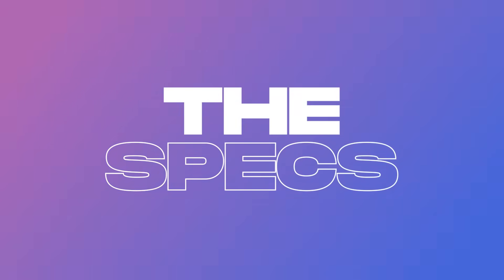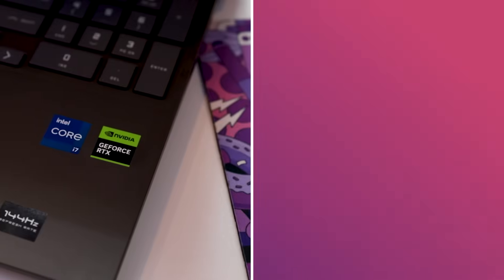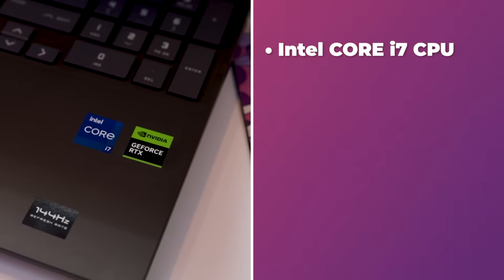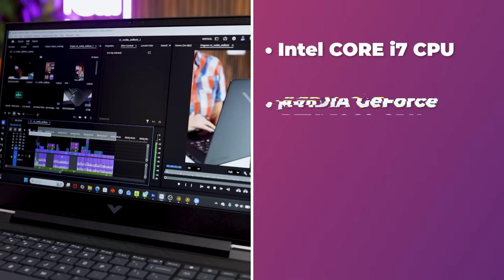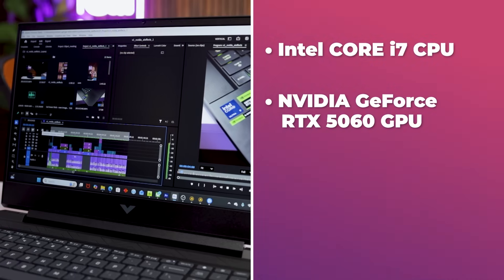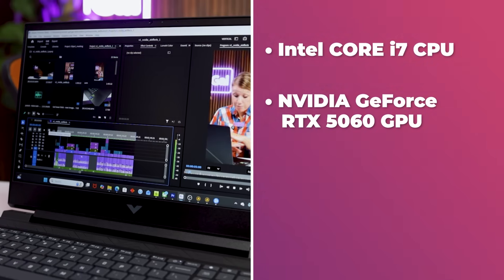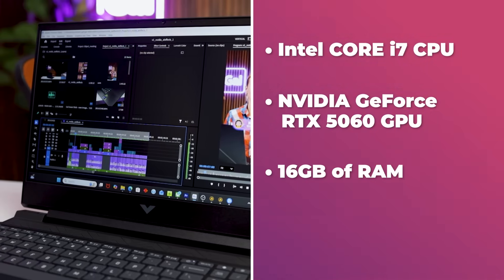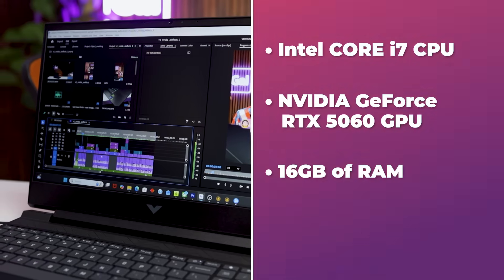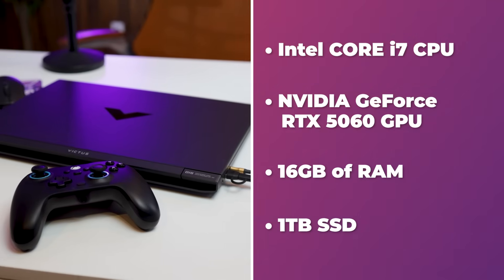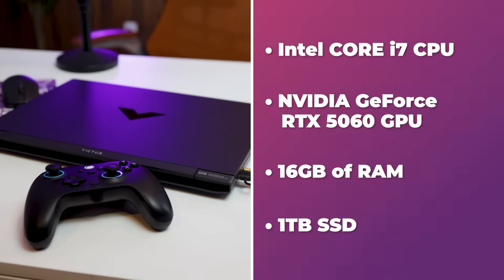The HP Victus comes with an Intel Core i7 CPU, NVIDIA GeForce RTX 5060 GPU, 16 gigabytes of RAM, and one terabyte of internal solid state drive.